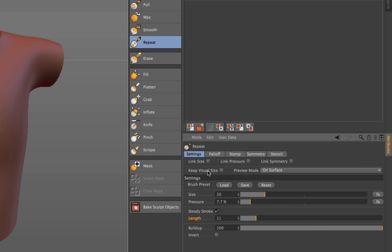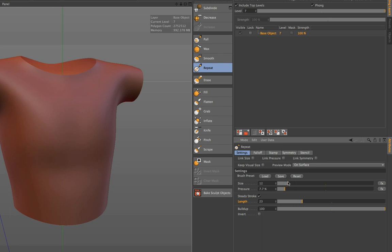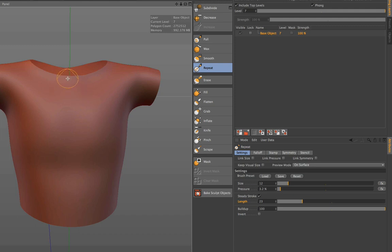Click on that and the preset is loaded. Now we need to make sure that the steady stroke is on, because we want to paint the zipper in a straight line — steady stroke helps to make a steady stroke from top to bottom. Also make sure that you change the size to, for example, 12 and the pressure maybe a little bit lower. So what I do now is I simply paint from top to bottom and voila, there's my zipper.